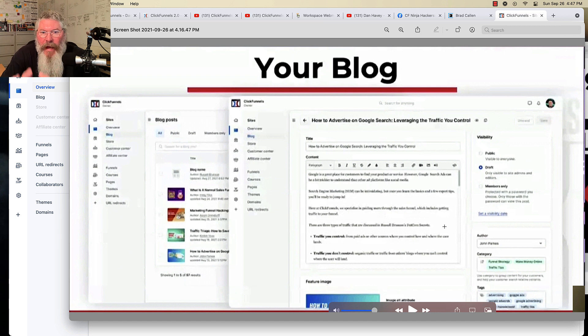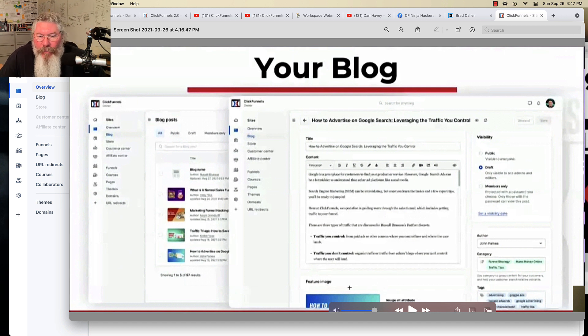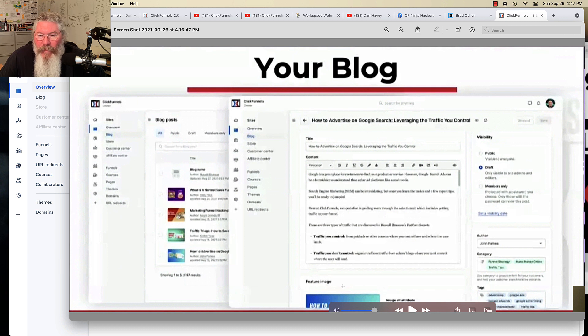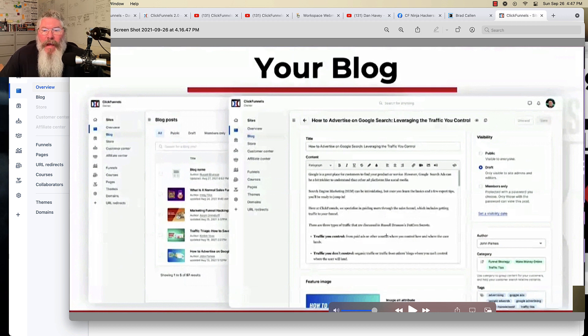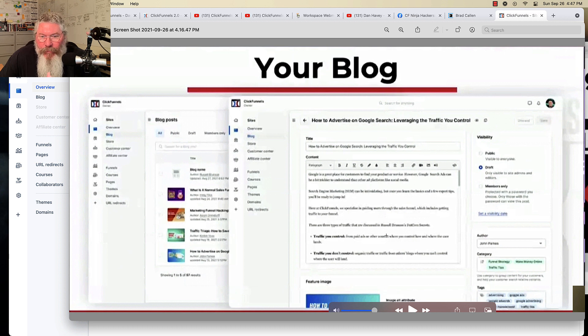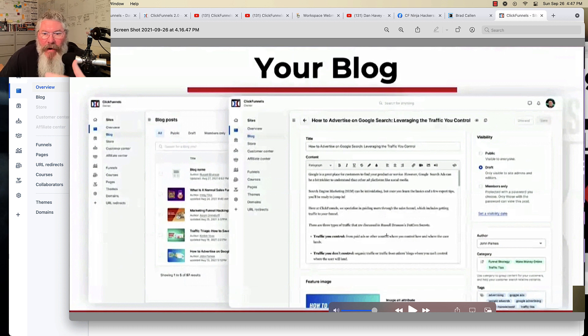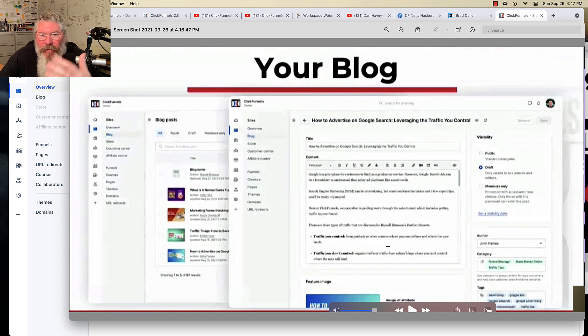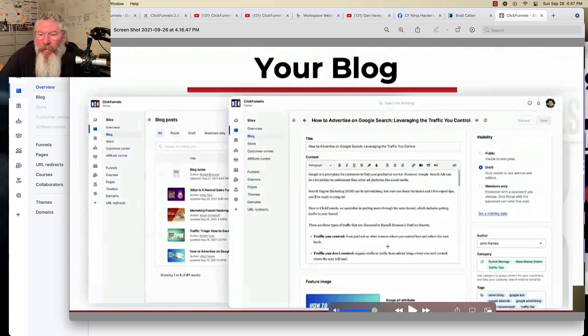You got your featured image down here at the bottom. And then I can't see the rest of the page. So I'm guessing that down below there we're going to have other settings you can put in there for your SEO metadata and things like that specific to every single individual post.